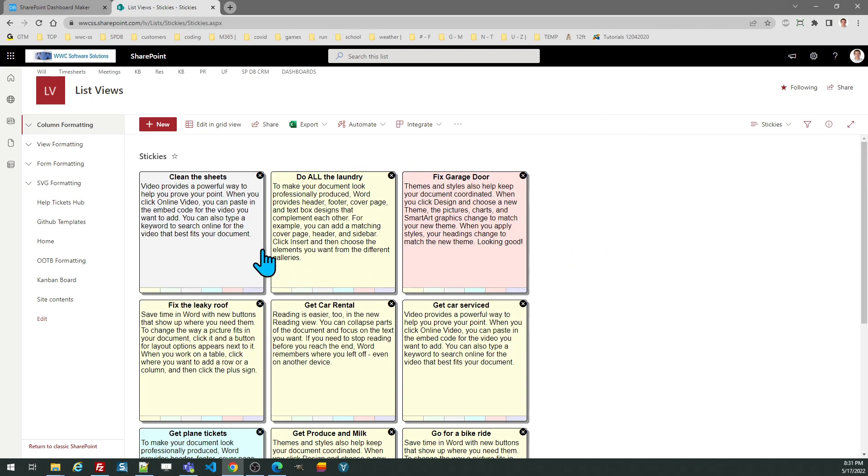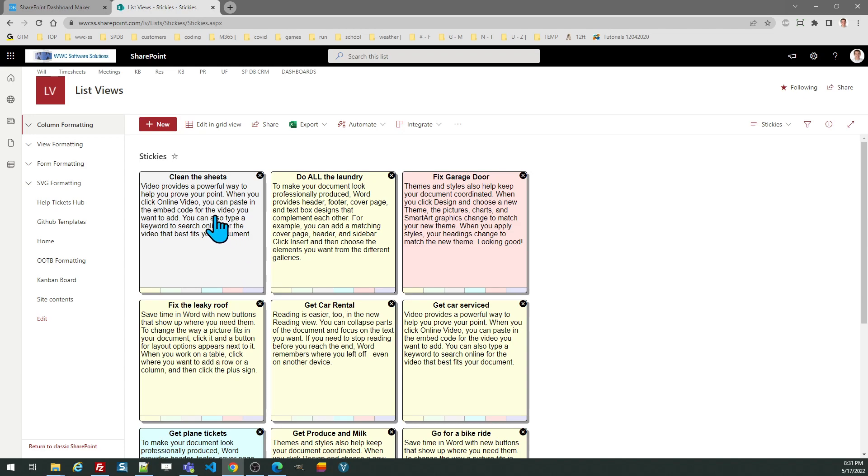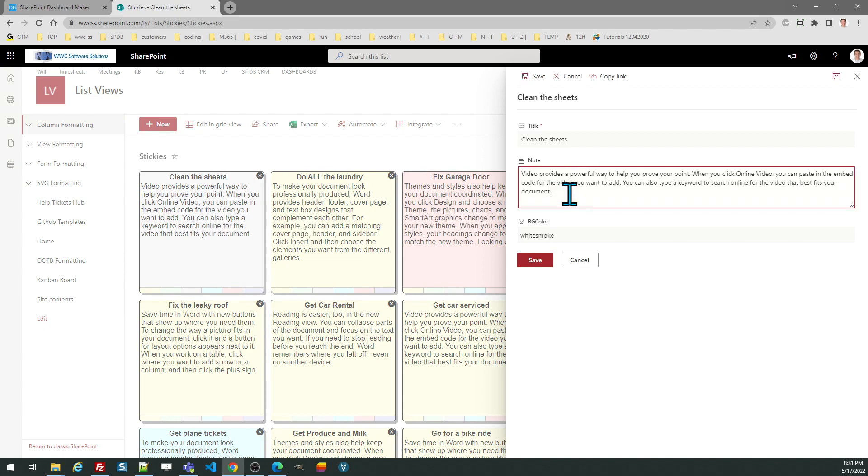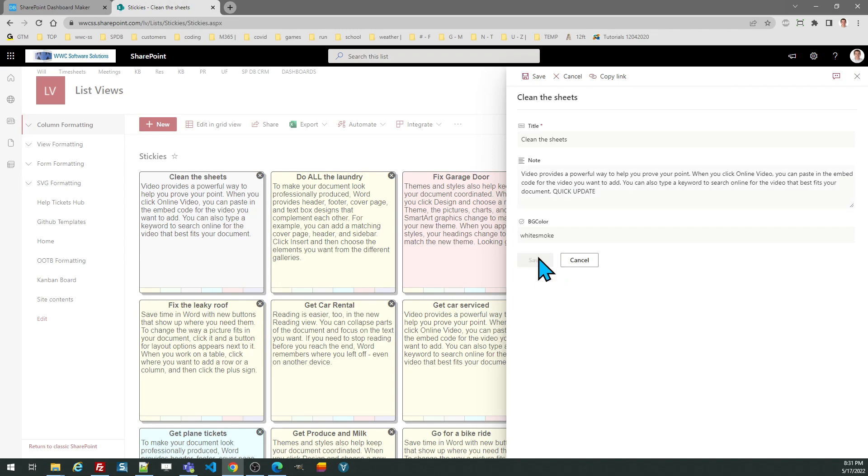There are my sticky notes. You can sort these how you want. I would recommend you sort them ascending alphabetically by the title field. You can update by clicking on it. That'll open up the form. I'll save that.